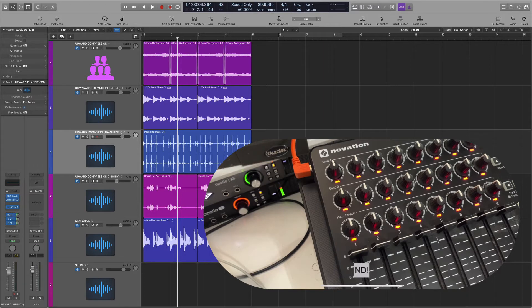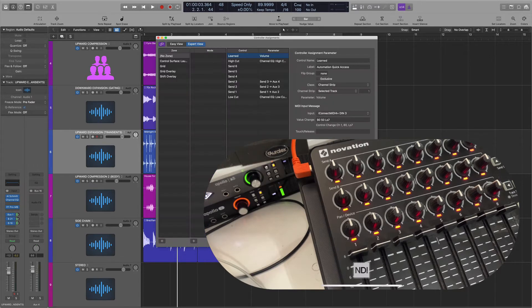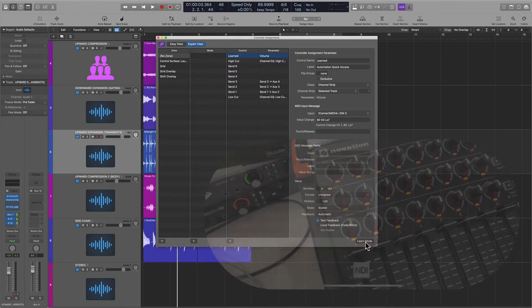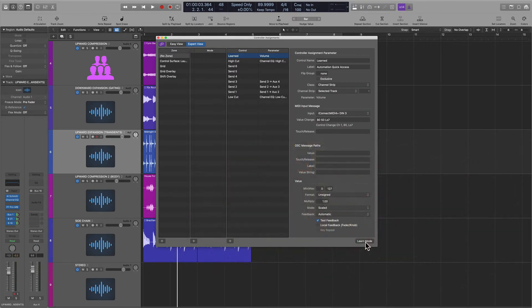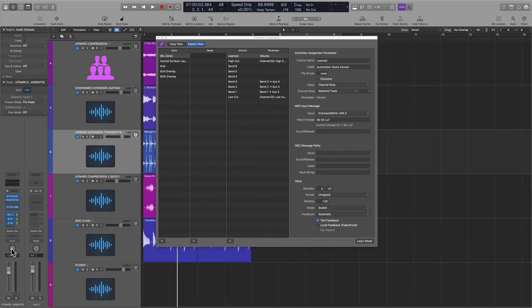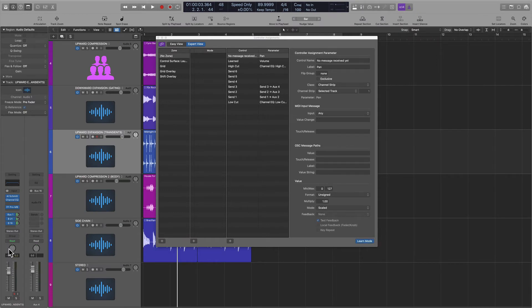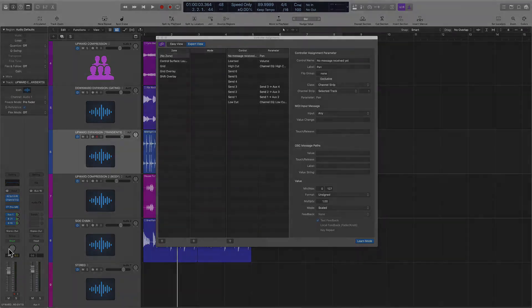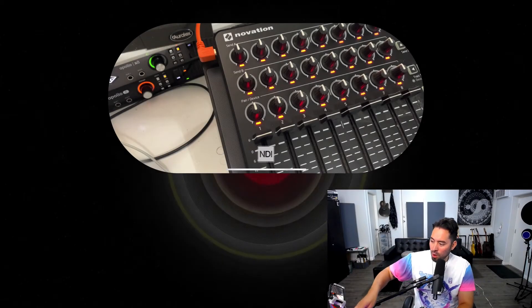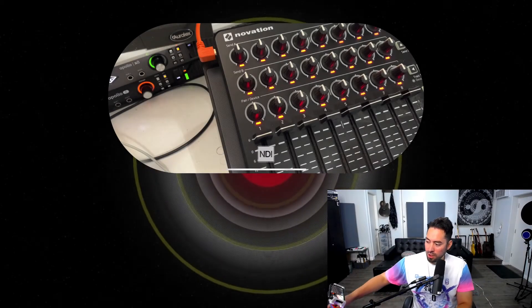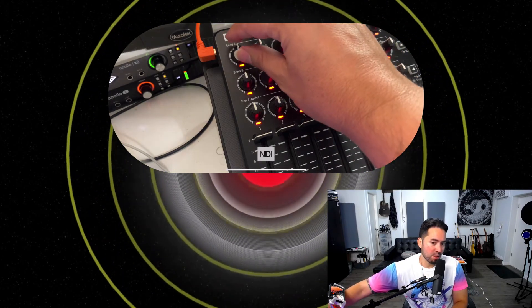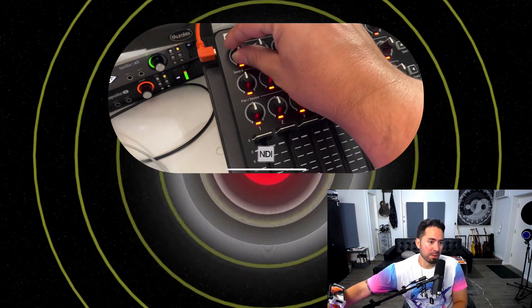I want you to open up the controller assignment window. Once it's open, you can point out that we are not in learn mode. So I'm going to click on the parameter that I would like to assign, in this case a pan knob. I'm going to hit Command-L, but I'm not going to let go of the Command key. And as I'm holding the Command key, what I'm going to do here is turn this specific rotary knob.